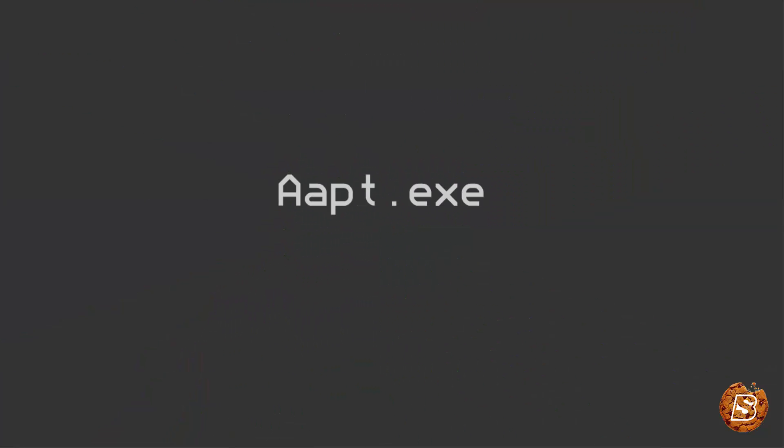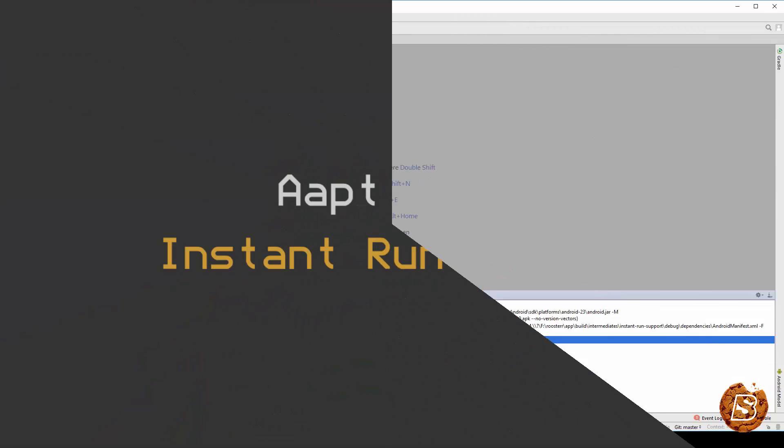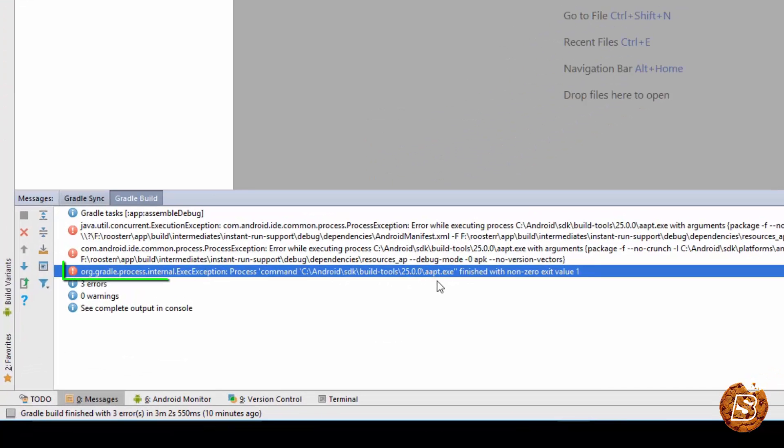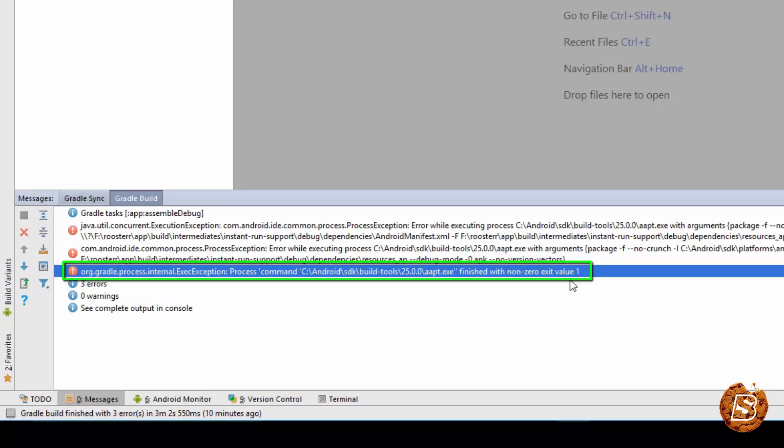In this lecture, we will see how we can resolve the error which says the app.exe finished with non-zero exit value 1. Now, this one is a specific case which we are resolving.